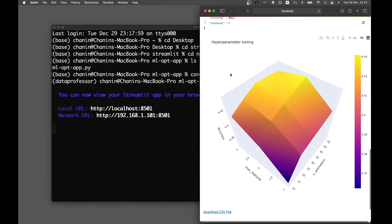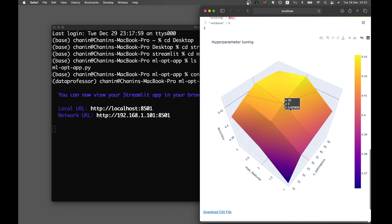Feel free to increase the search range of the learning parameters — increase the number of estimators or max features — but that will take longer time for the calculation. So let's go ahead and take a look at the code line by line.